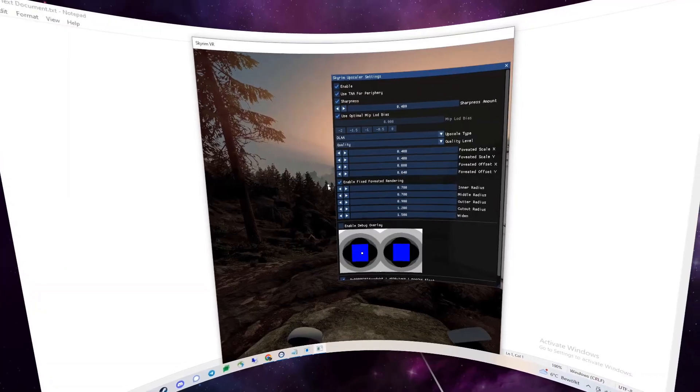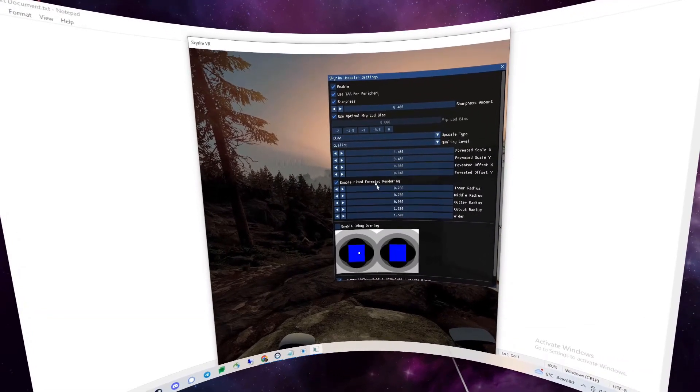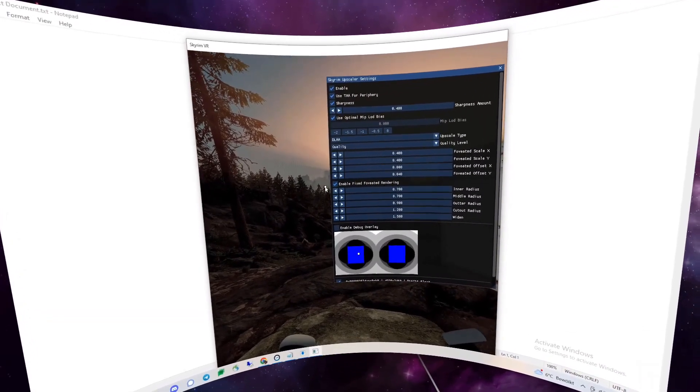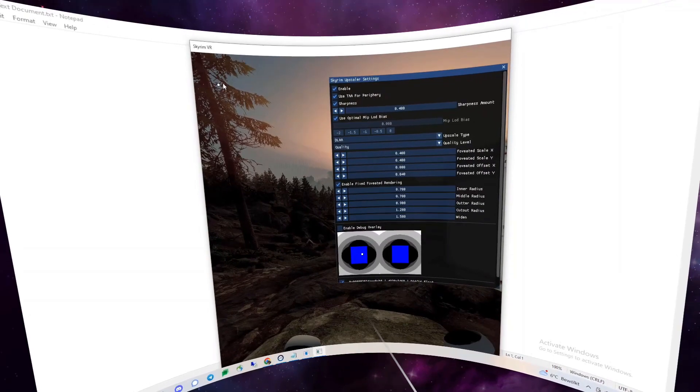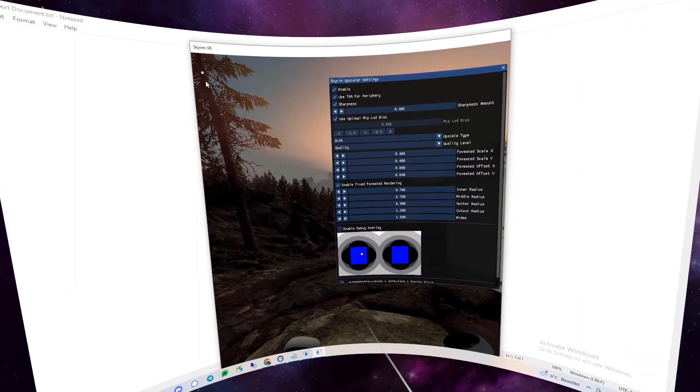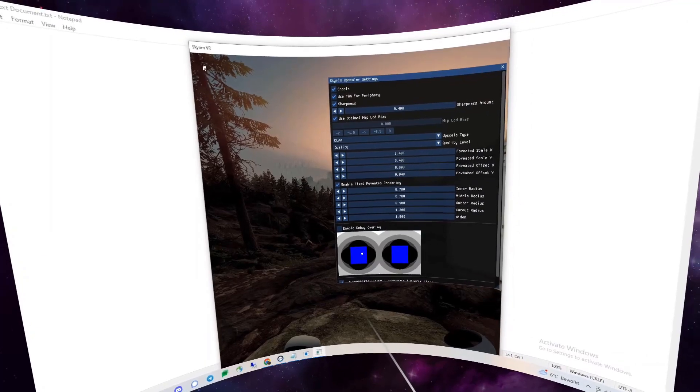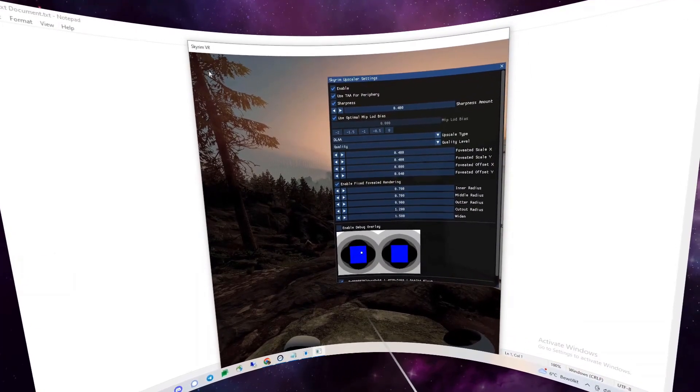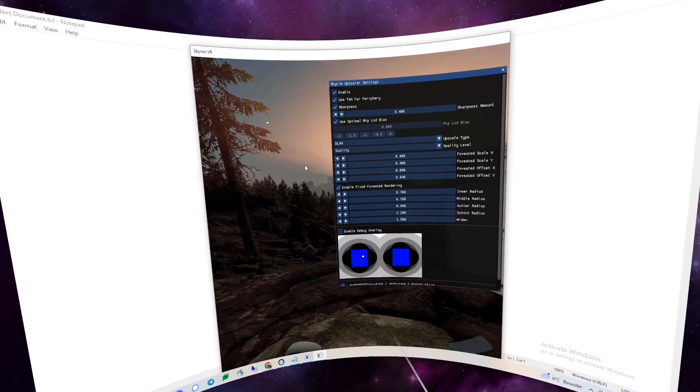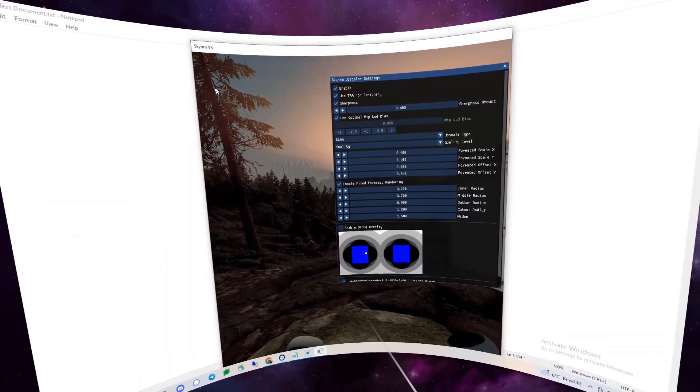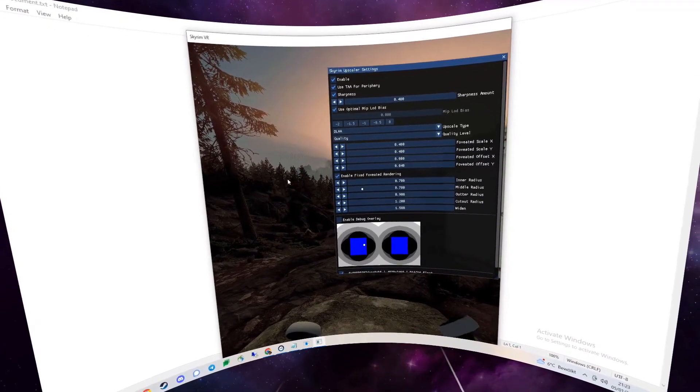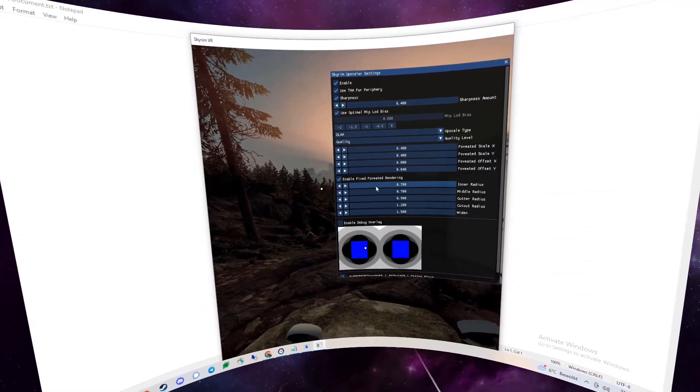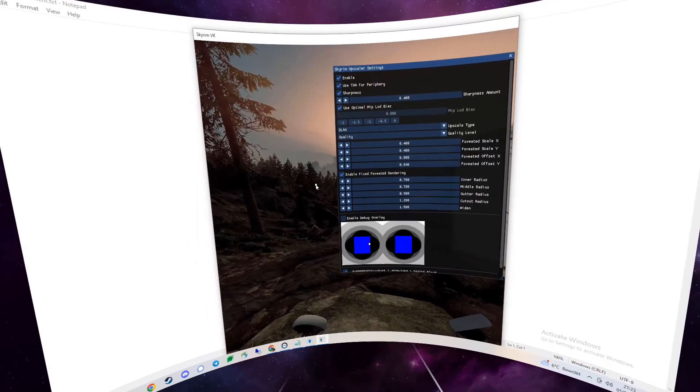And the last feature here is the fixed foveated rendering, which is the same as VR Performance Toolkit has it. And here you can see in the top left corner, for example, you can see the rings where the outer part, the periphery, is rendered as a lower resolution than the inside, and that just gives you a nice little performance boost. And if you see these annoying rings inside the game, then you can just increase this radius until it's fine and it doesn't annoy you anymore.